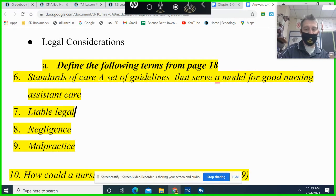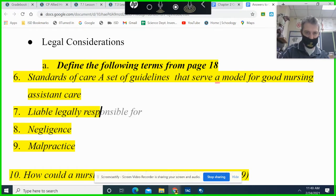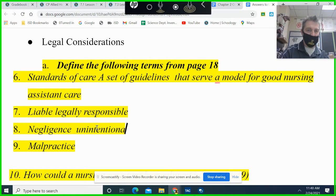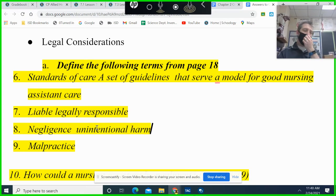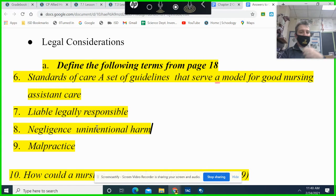Liable means legally responsible. Negligent is unintentional harm — that could be caused by a babysitter, a nursing assistant, or somebody who didn't put their emergency brake on. It's negligence when it's your responsibility.